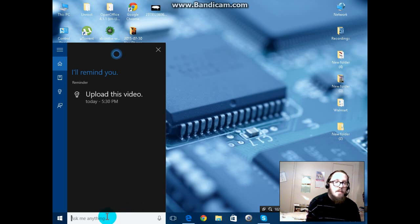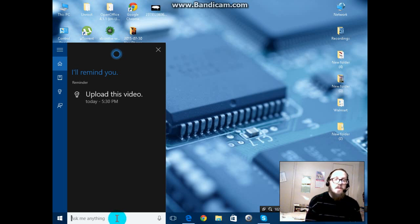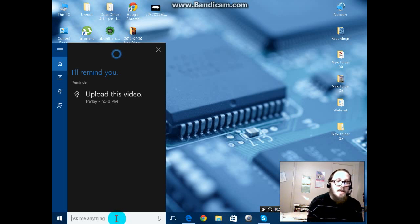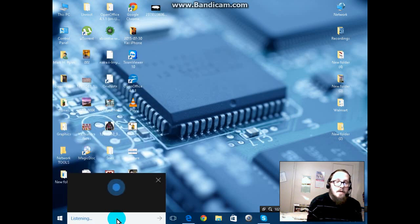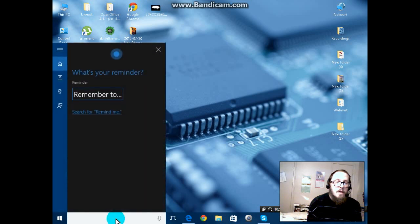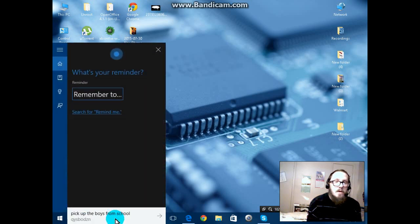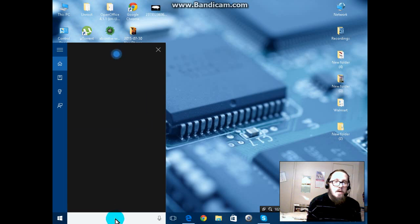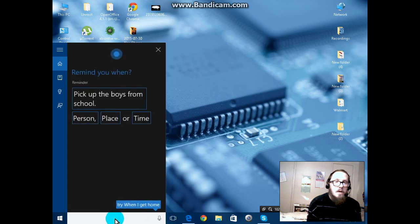You can ask it and correct things as well if it doesn't quite catch your voice or if you say the wrong date or time. Hey Cortana, remind me. What's your reminder? Pick up the boys from school. Remind you when? Sunday at 2 PM.